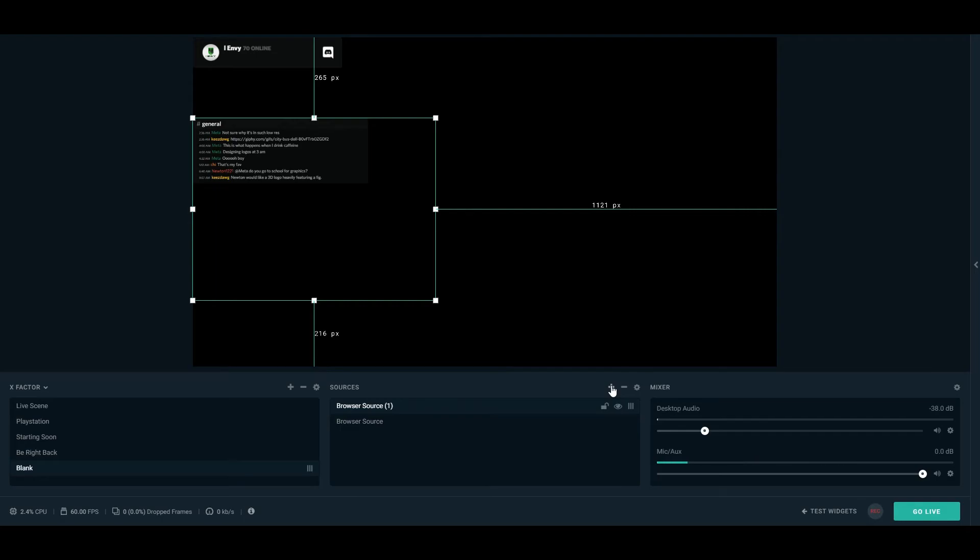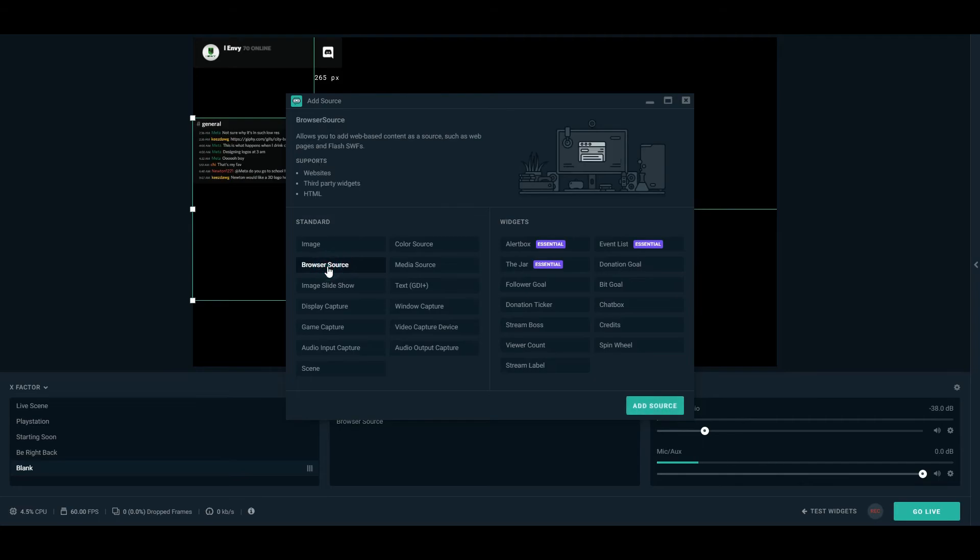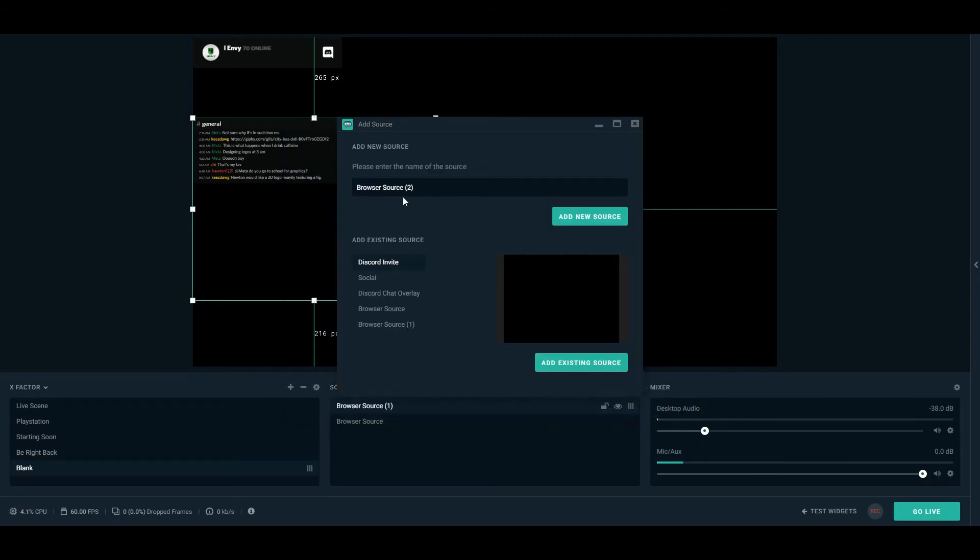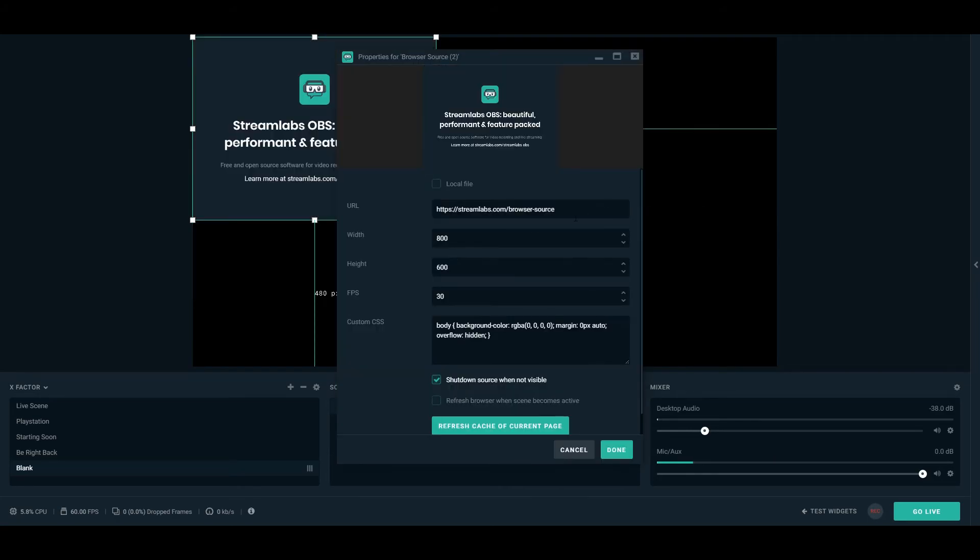Installation is the same again. So we're going to add a browser source. Again, you can change the name. You can copy and paste the URL into the URL bar. And we have the same sort of caching options and adjustments as well.